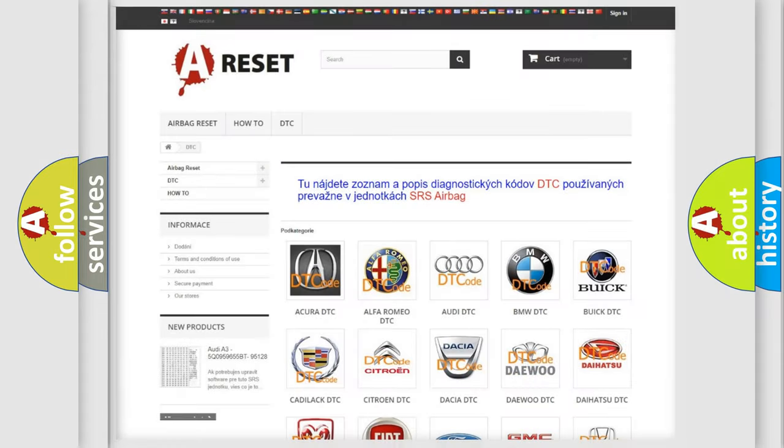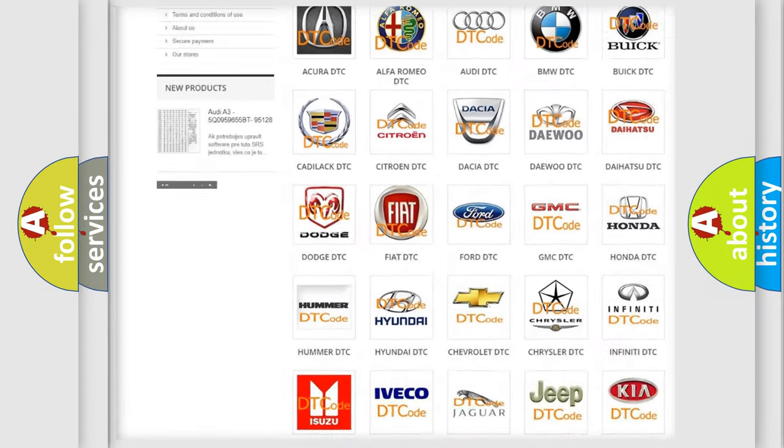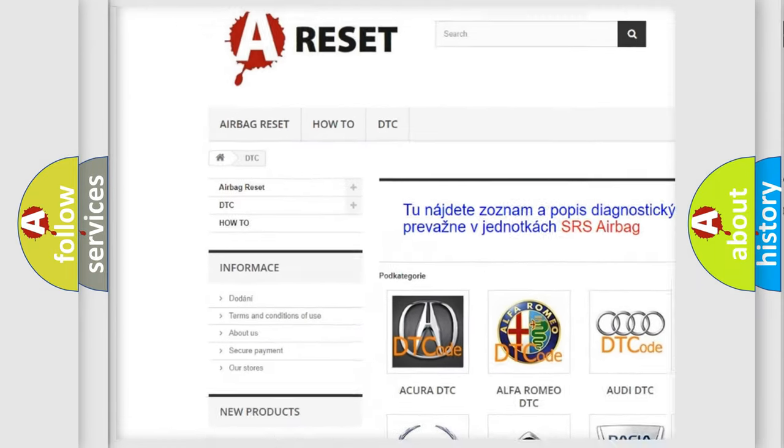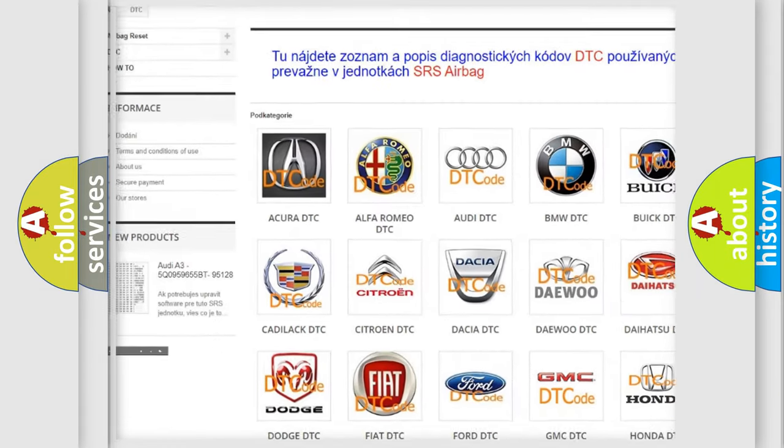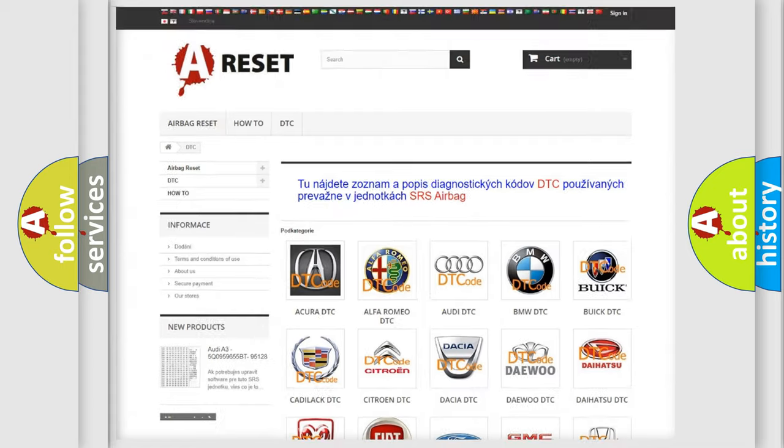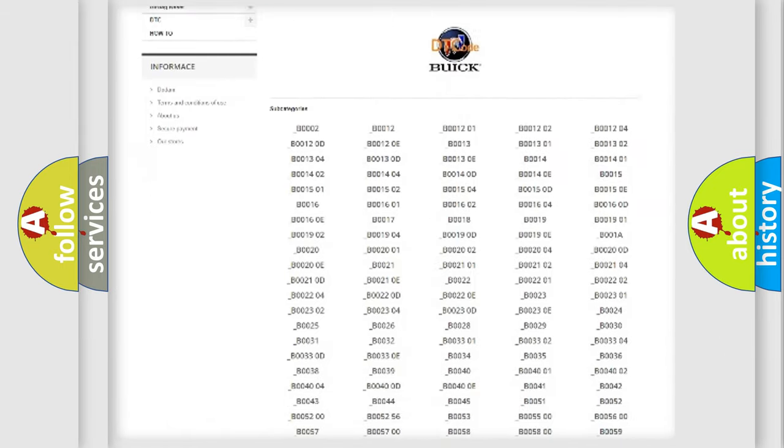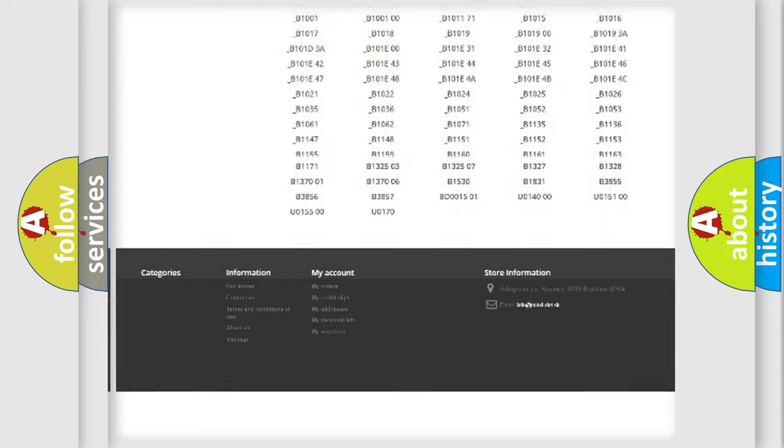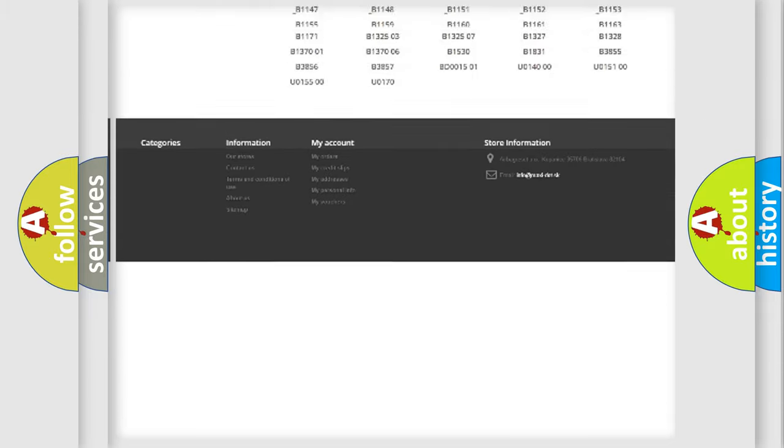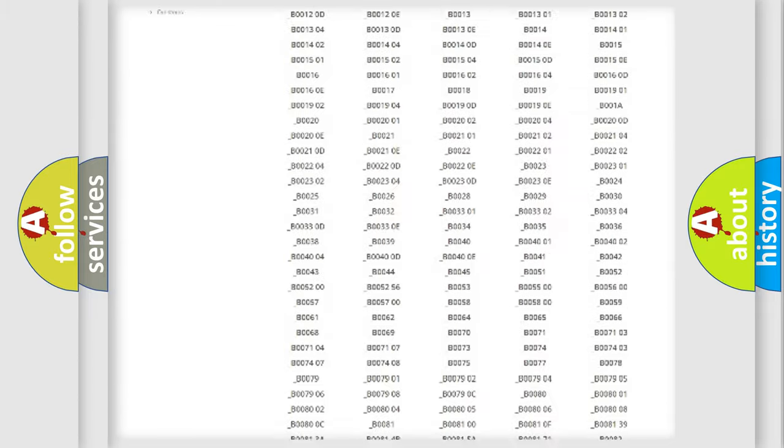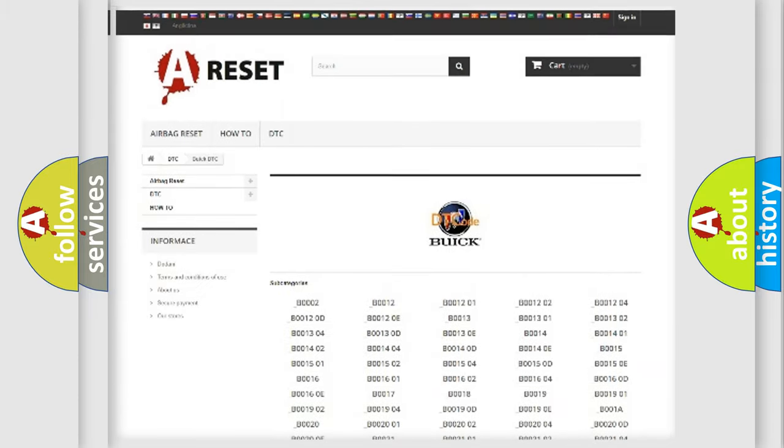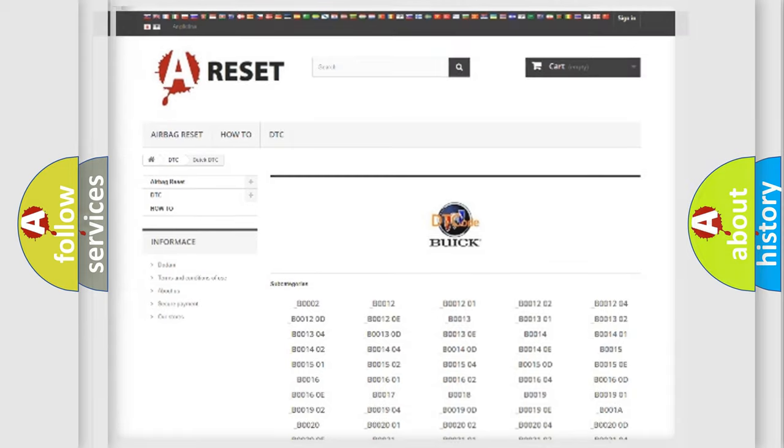Our website airbagreset.sk produces useful videos for you. You do not have to go through the OBD2 protocol anymore to know how to troubleshoot any car breakdown. You will find all the diagnostic codes that can be diagnosed in Buick vehicles, and also many other useful things.